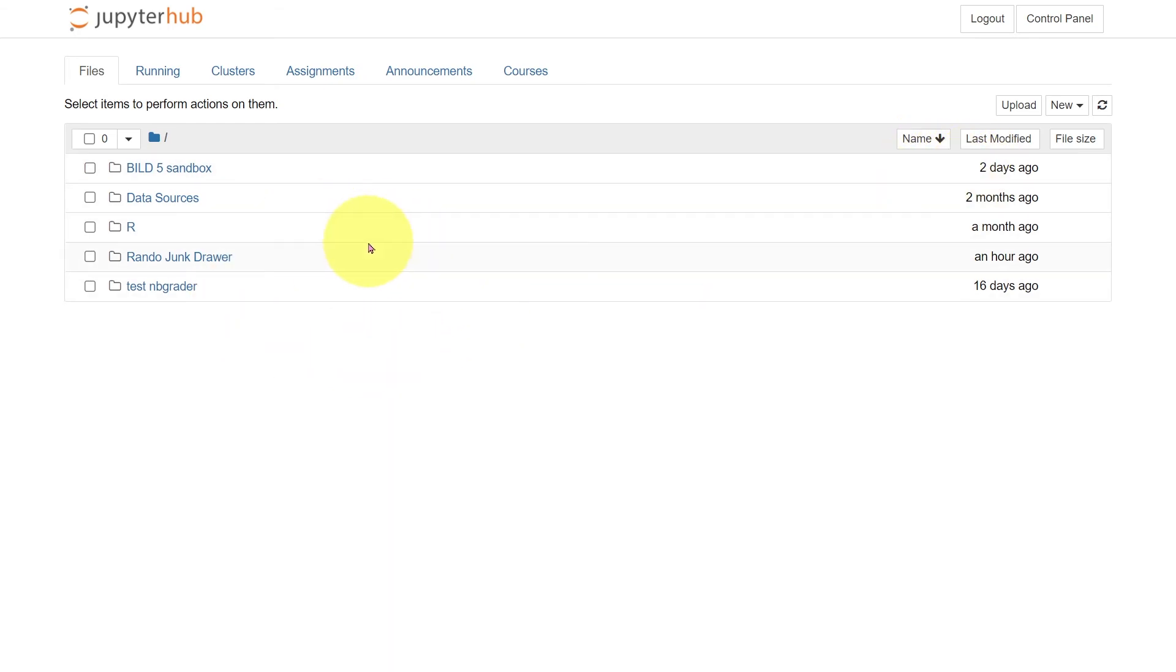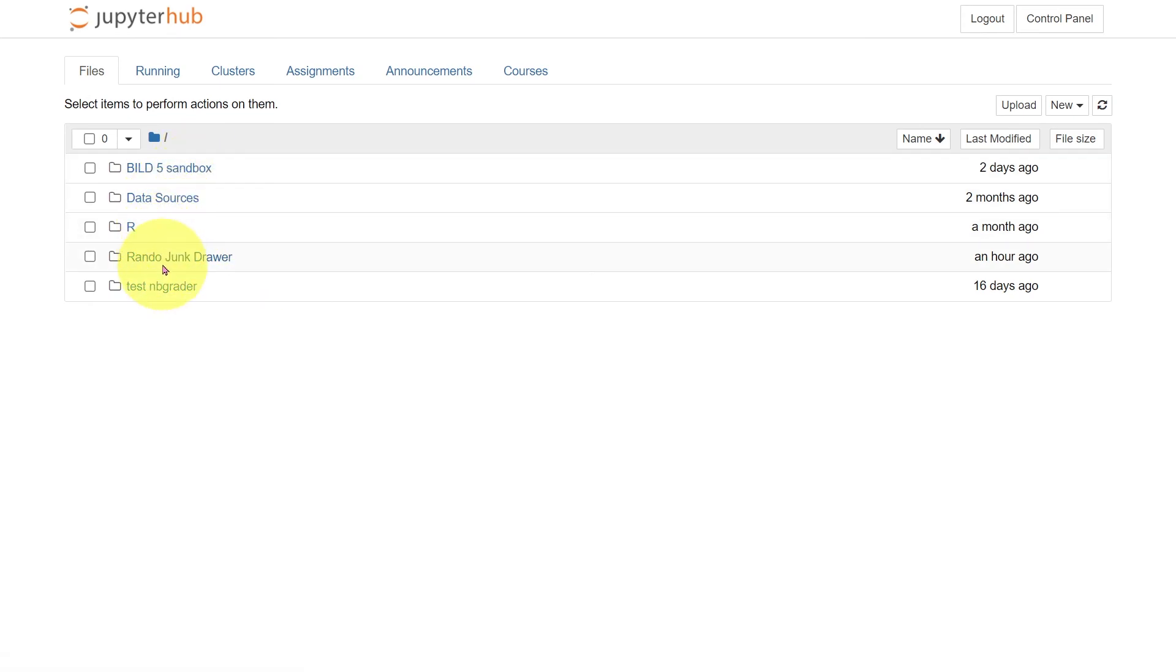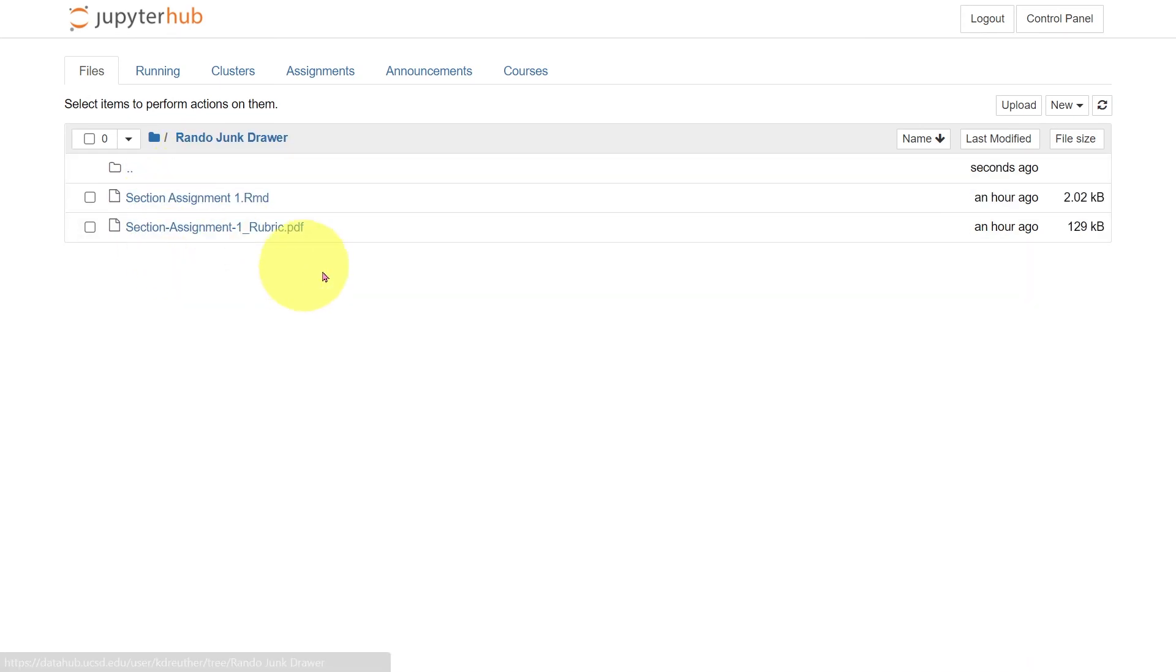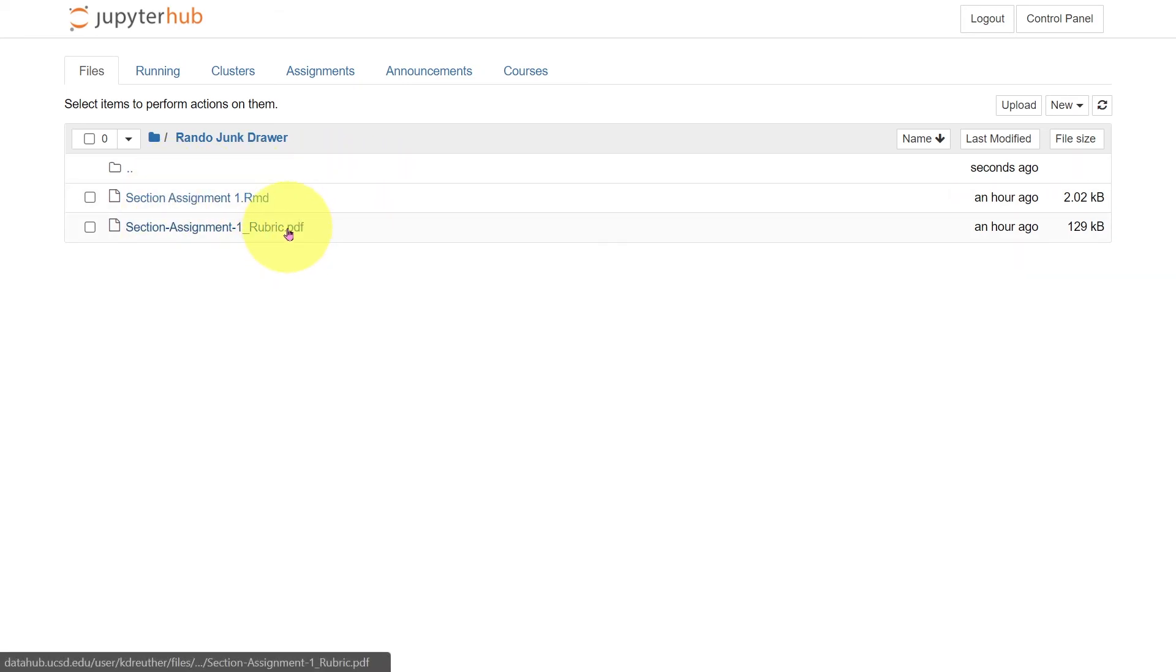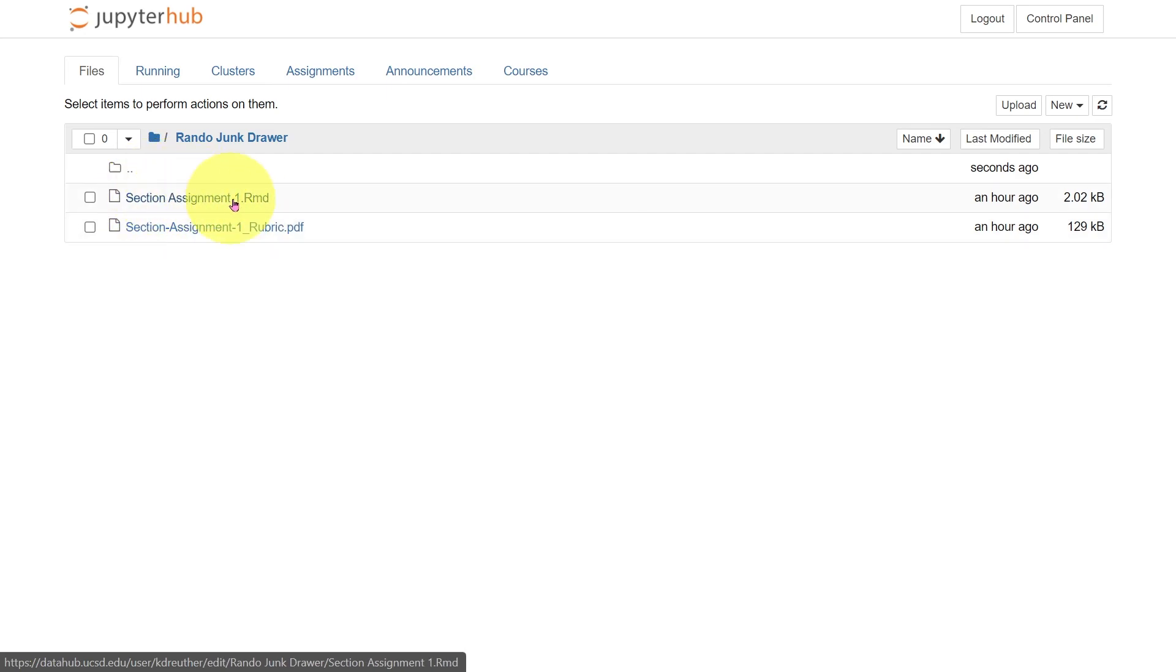So we have a few folders and within them, we have, for example, this RandoJunk folder, and oh, this is where I keep the section assignments. This is the rubric for us for grading and the R Markdown file. So that's not a very good way to organize my information. So I want to go ahead and change the name of that folder.